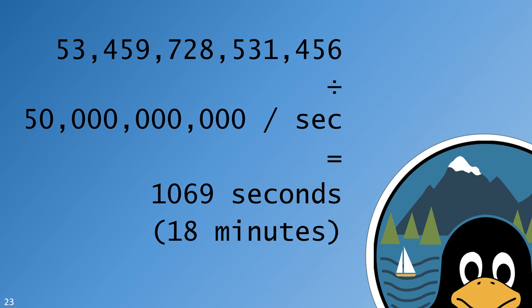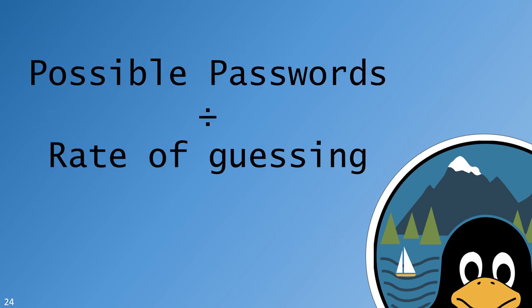But we want to know how long it would take to guess the correct password. So let's divide by the guessing rate, which is 50 billion guesses per second for a single PC. The result is the number of seconds required to make every possible guess. In this case, it would take 1,069 seconds, or about 18 minutes, to try every combination of an 8-character alphabetic password.